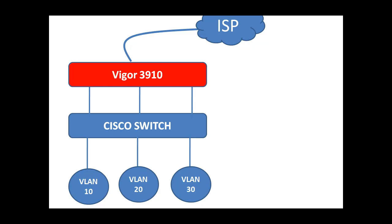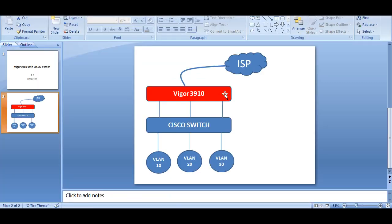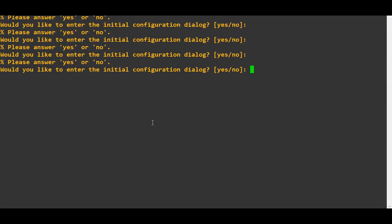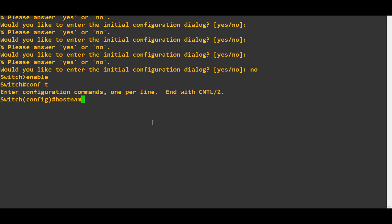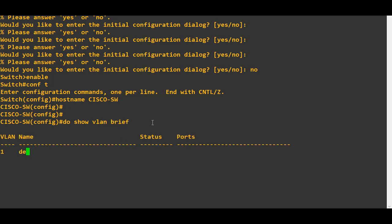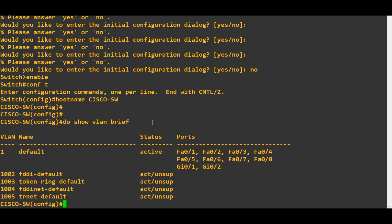Let's have a look at the configuration I am going to do on the Cisco switch. I have already connected my switch on the console, so I just open PuTTY. It's asking whether you'd like to enter the initial configuration dialog — I said no. Then I type enable, conf t, hostname, and I'm going to give it the name 'Cisco Switch'. If you do show VLAN brief right now, I don't have any VLANs.